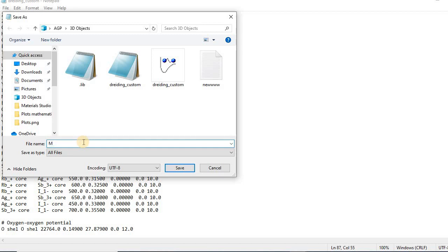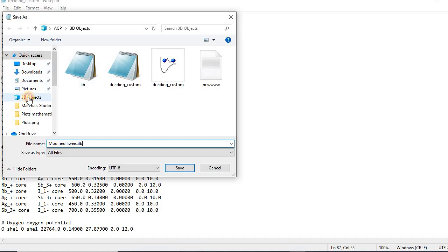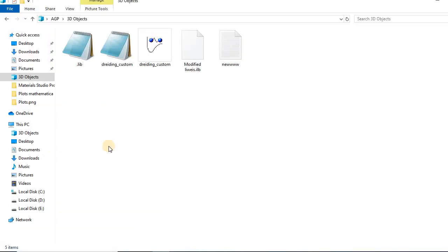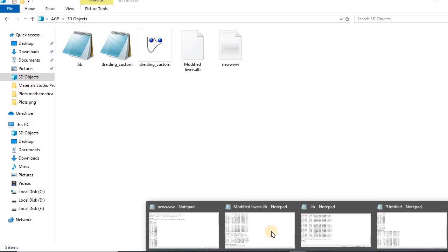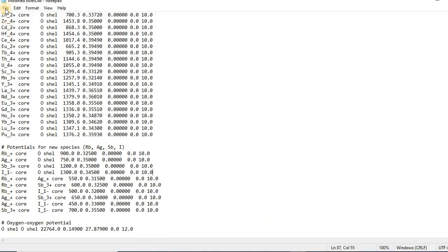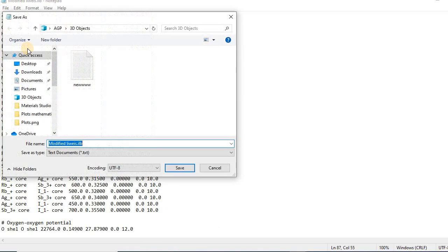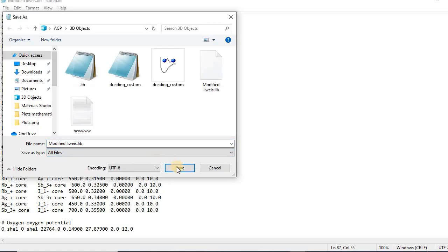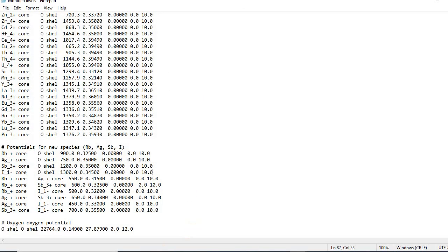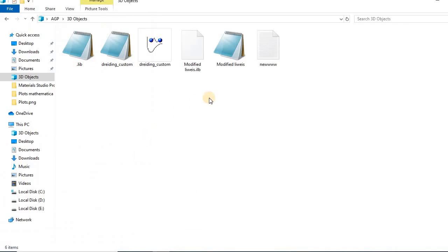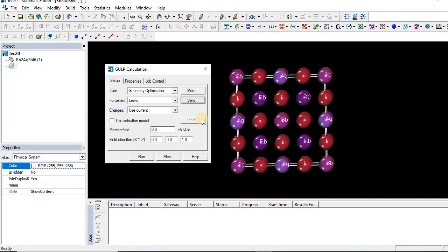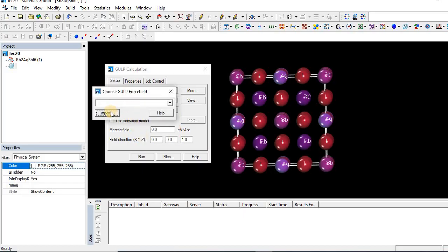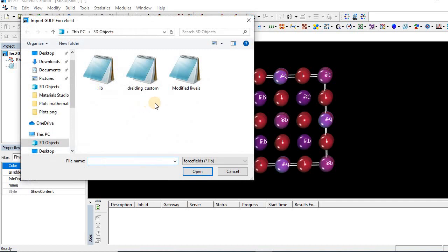And then simply I save this structure. Let me see it again. I will find it. Here I just renamed it Modified_Leavis.lib. Oh sorry, it's not ILP, it's LIB, so I will reopen it again and then save it. From here I will select all files and then save Modified_Leavis. I found it.